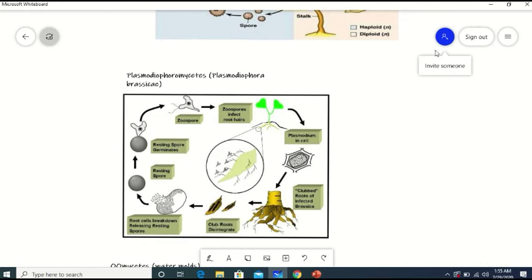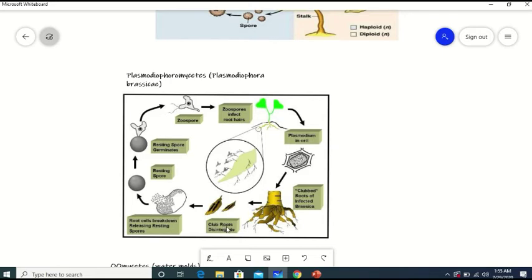Now, the life cycle of Plasmodiophoromycetes, in which I will discuss the life cycle of Plasmodiophora brassicae, because they attack plants of the family Brassicaceae. Zoo spores infect root hair cells of plants of family Brassicaceae. Plasmodium is formed in the root hair cells. Here you can see the club roots of infected Brassica. Club roots disintegrate and root cells break down, releasing resting spores. The resting spores germinate and form zoo spores, which again infect the root hair cells of a healthy plant of family Brassicaceae, and the life cycle continues.